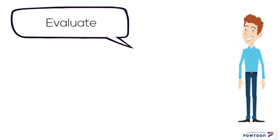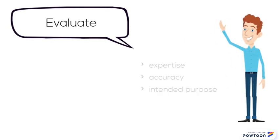So when you find a source, it really is important to evaluate the author's expertise, the accuracy of the information presented, and the intended purpose of the work.